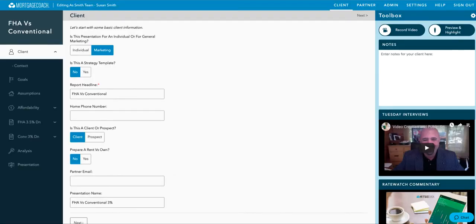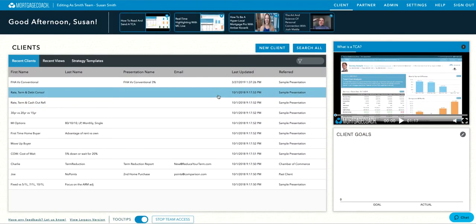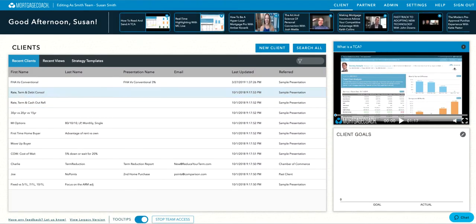To release a presentation from edit mode, return to the home screen or select a different presentation.